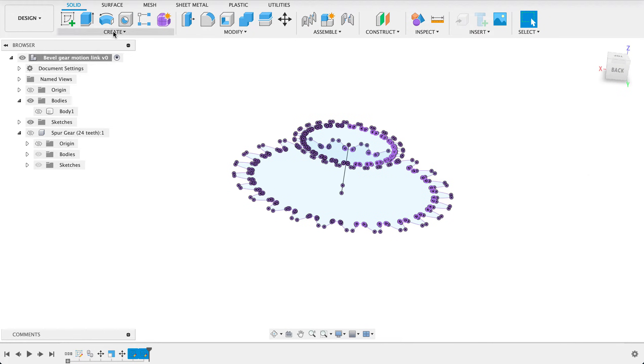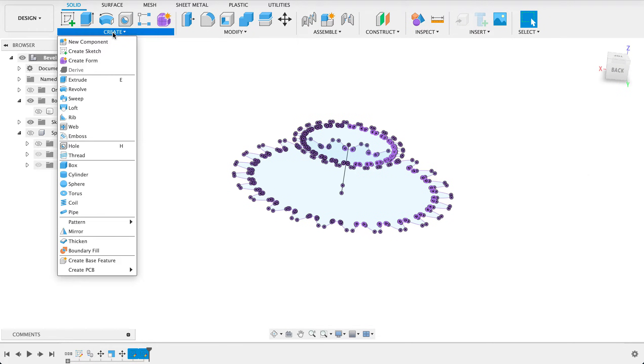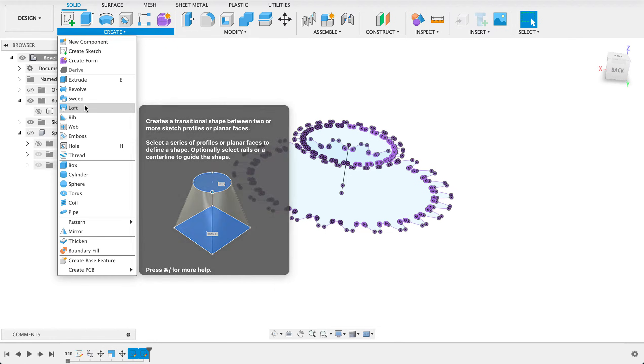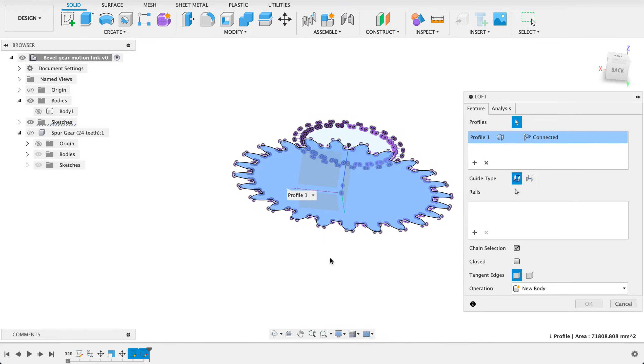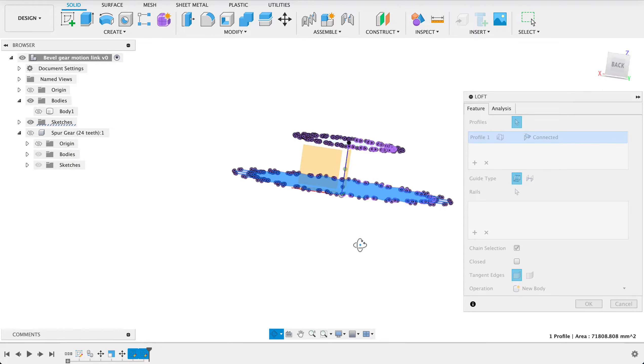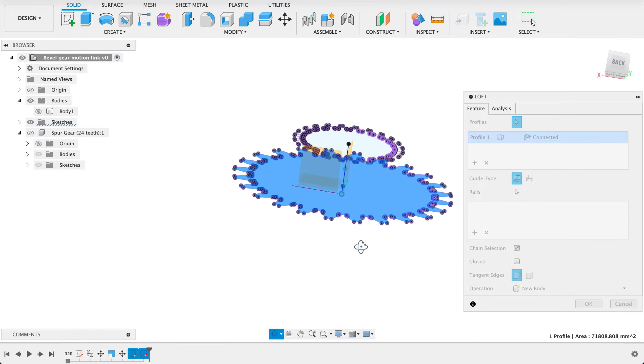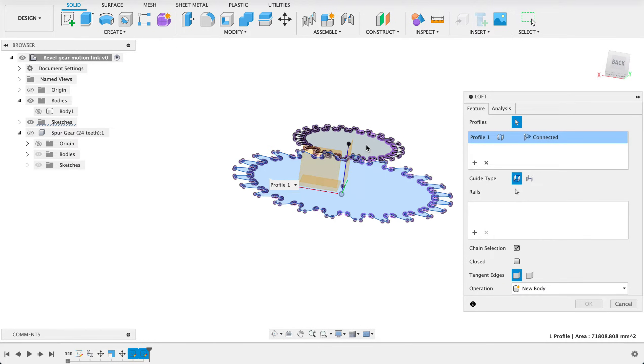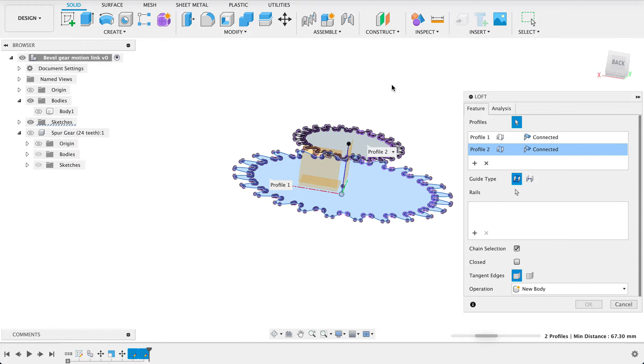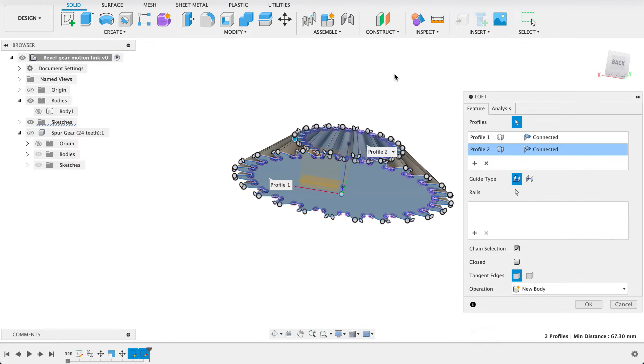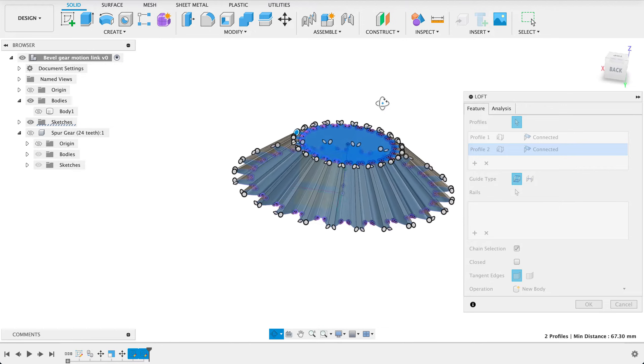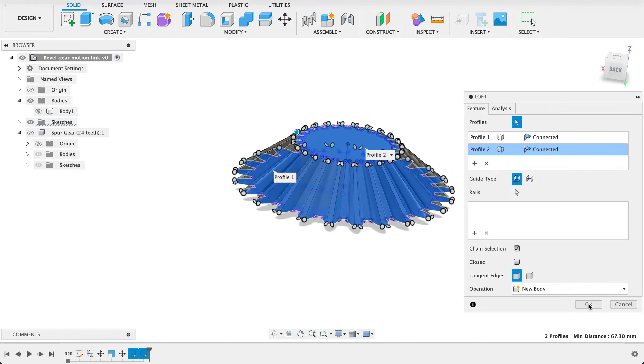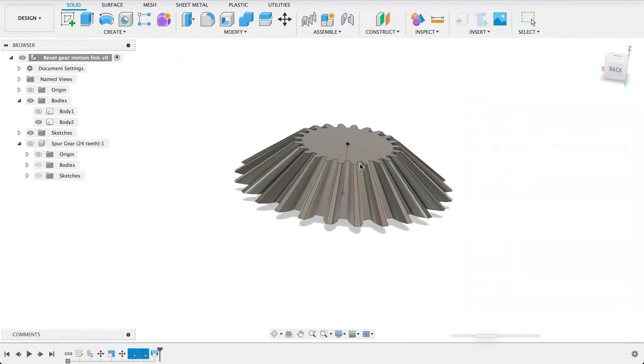Now we're going to create and we're actually going to loft between these two faces or profiles. Bottom one to top one and we can see that once it there we go once it creates it we've actually got a nice tapering edge because the top bits of the gear are scaled down according to the scale factor that we inserted.